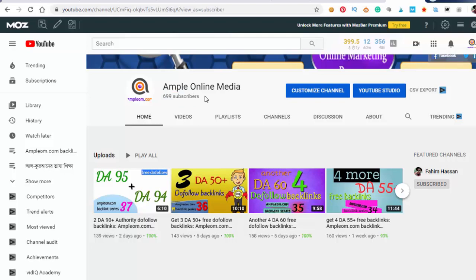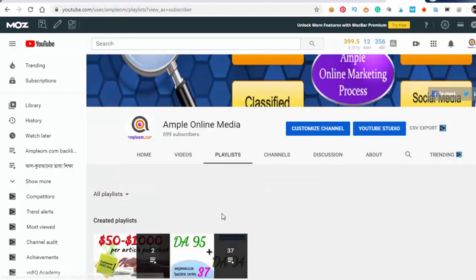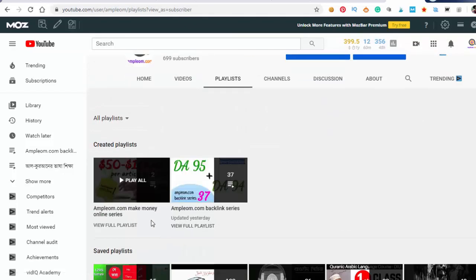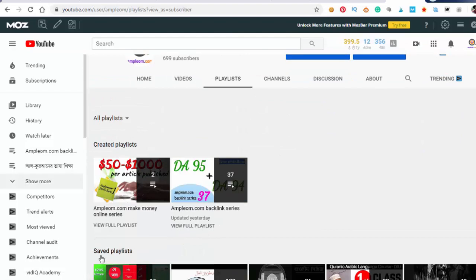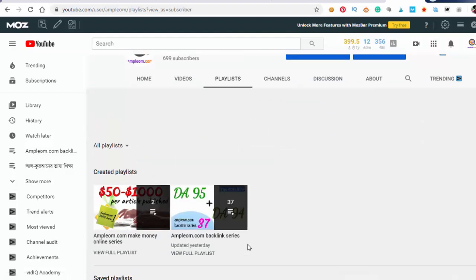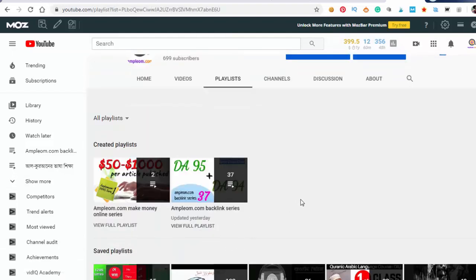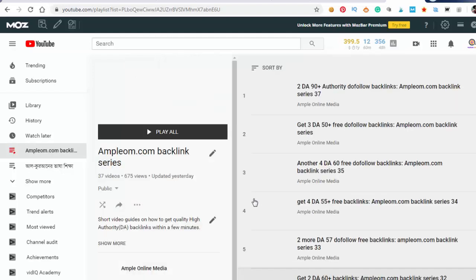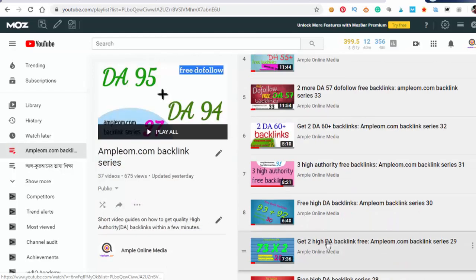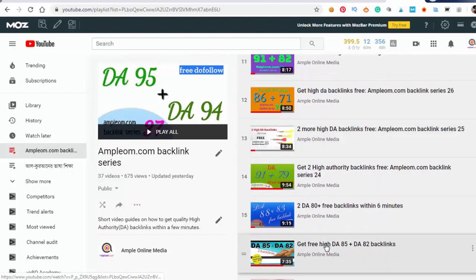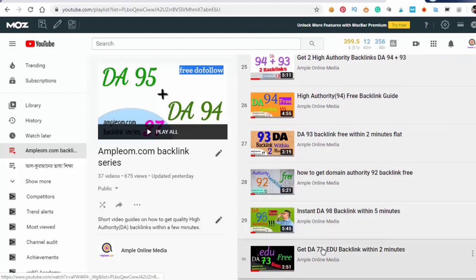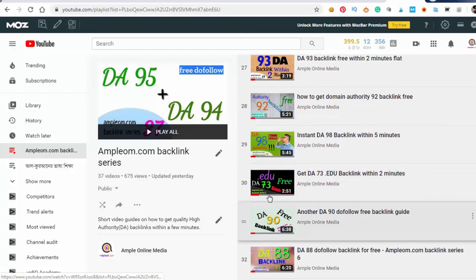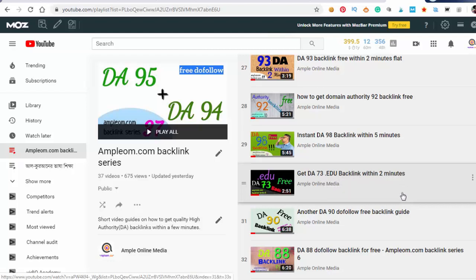Okay, so this is our playlist about backlinks, free backlinks, and make money online series. You don't miss any of them—watch every video and act accordingly. And don't miss that dot edu DA 73 backlink within two minutes. You can get 340 plus online marketing tools for totally free if you follow this video.